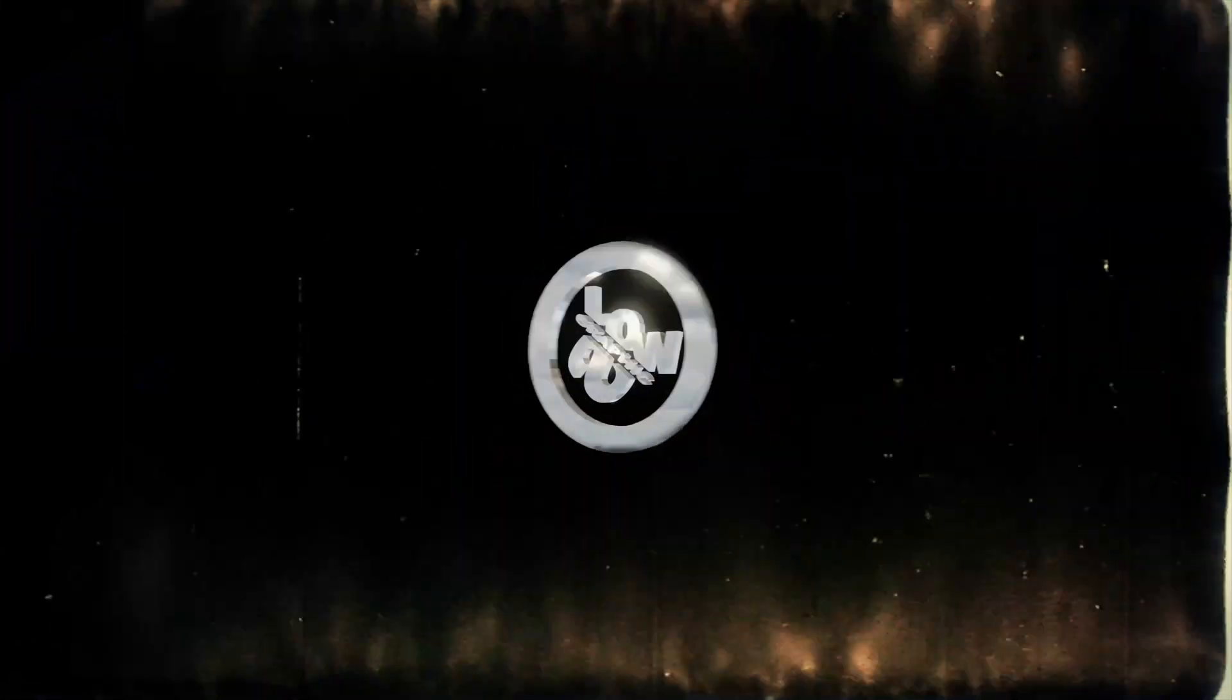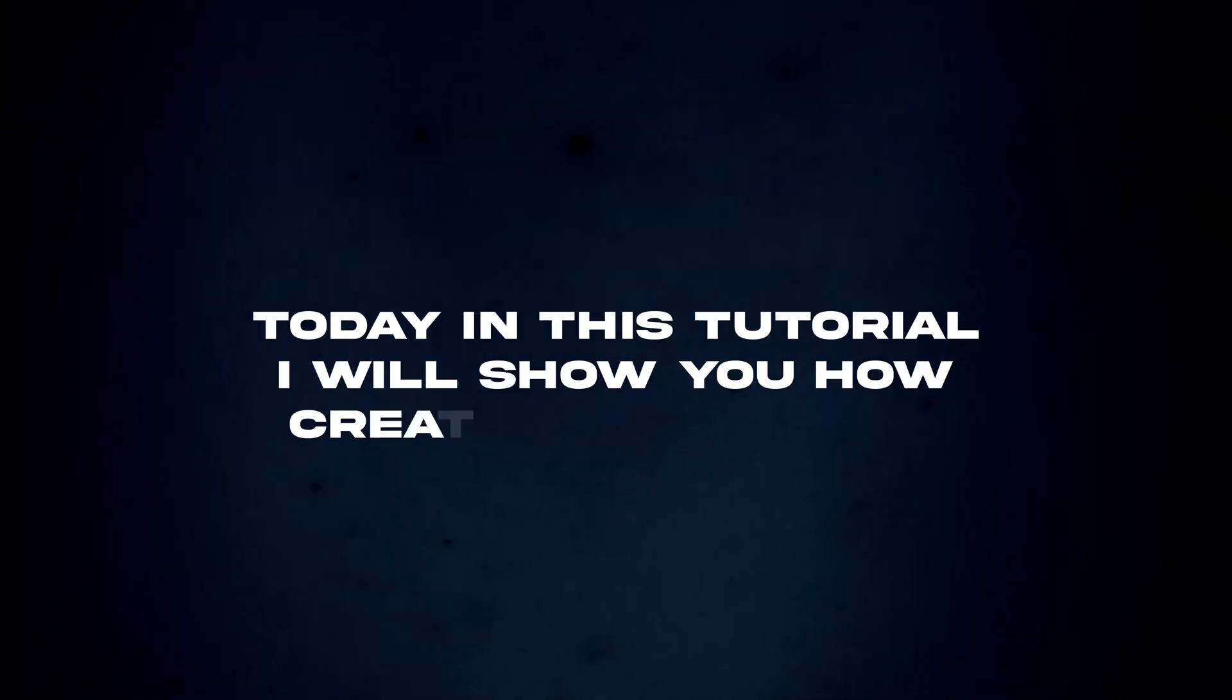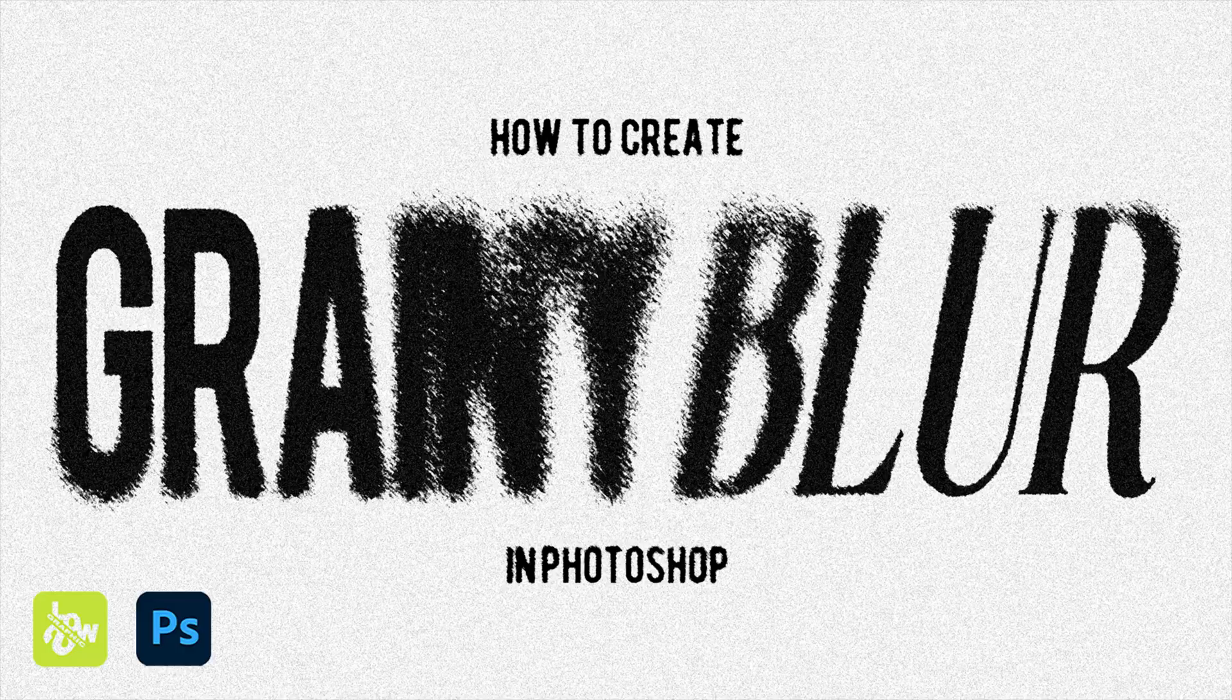Hello guys, welcome back to another video. Today in this tutorial, I'll show you how to create this effect in Photoshop.